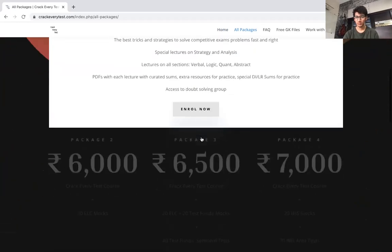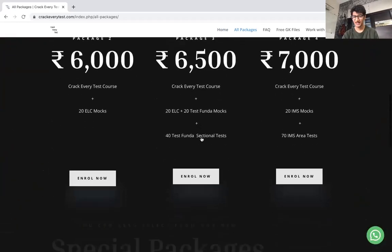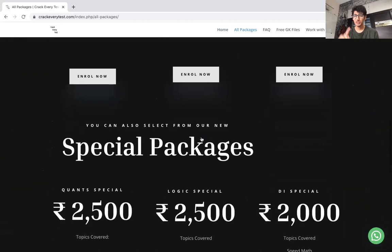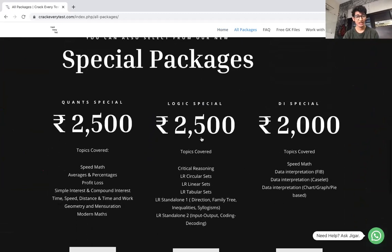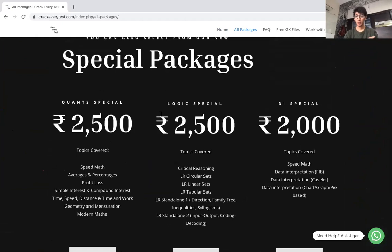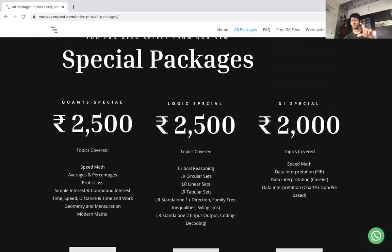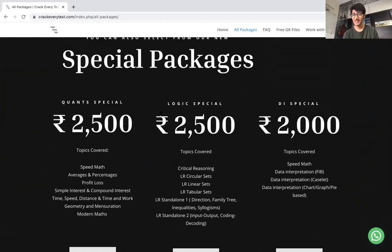Apart from the normal packages we have, you can also select from the newest packages I've created for you — that is Quant Special, Logic Special, and DI Special. Whatever parts you want out of my particular lectures: all the quant lectures have been included in Quant Special, all the logic ones have been included in Logic Special, and the DI ones similarly.